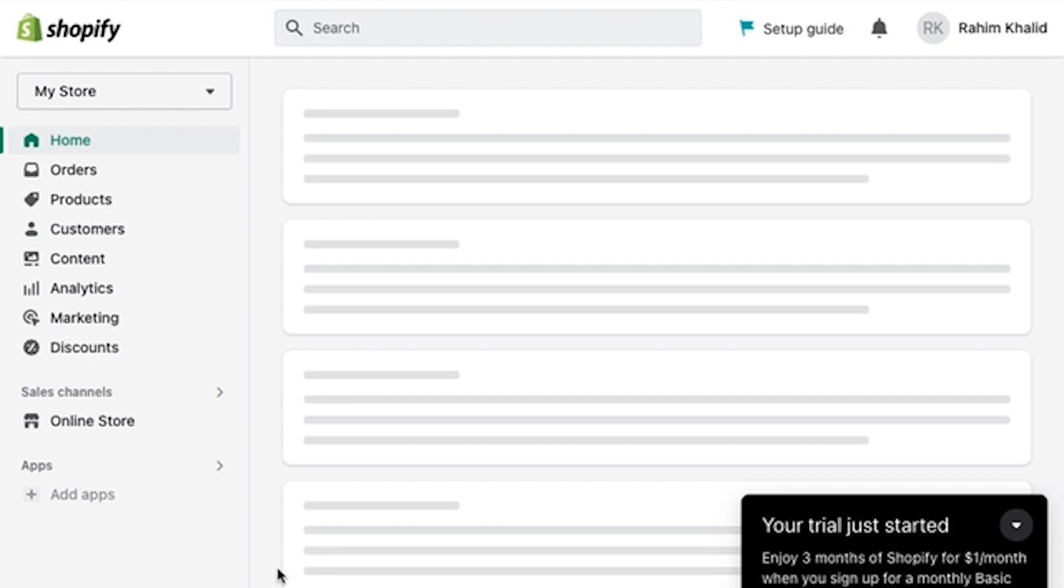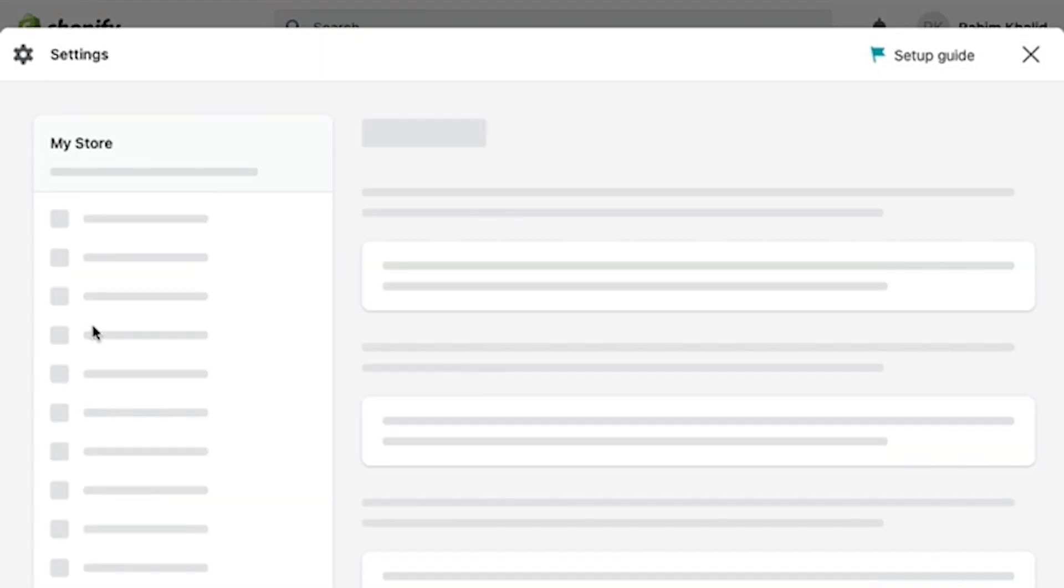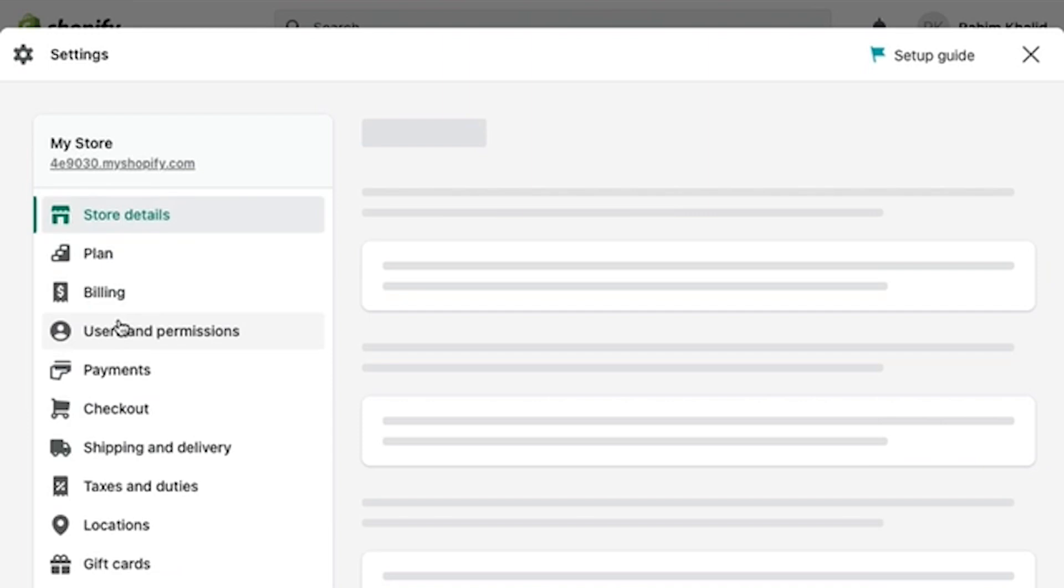To start, I need you to open MyShopify.com on your internet browser, and then go to Settings.